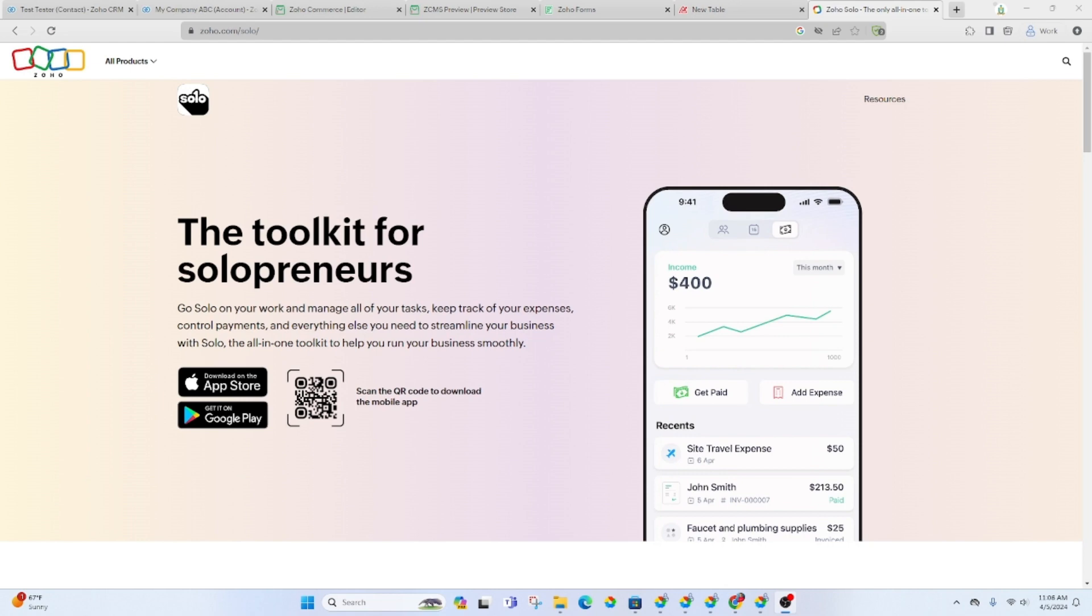Zoho has created a toolkit for solopreneurs. It looks to be only an app that you can download to your phone from the Apple or the Google store. It does not look like an application that you can pull up on your browser.